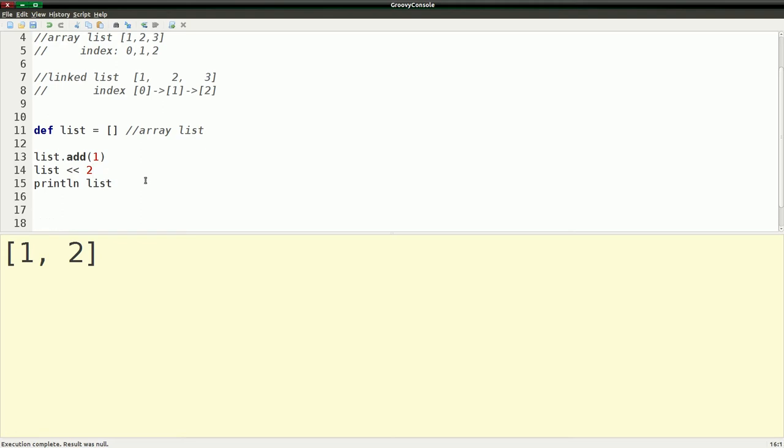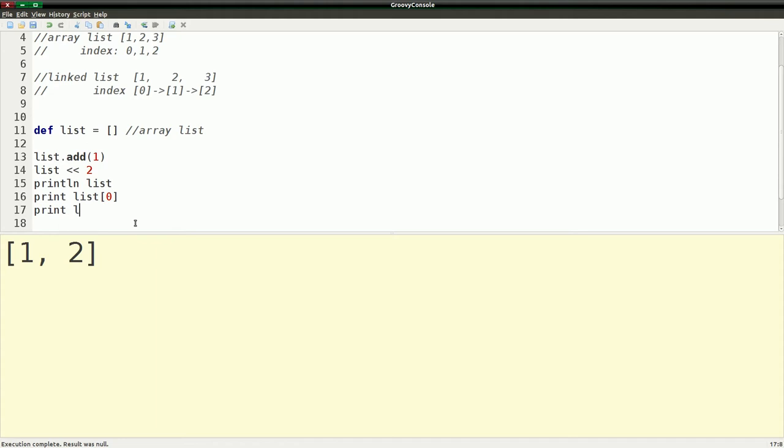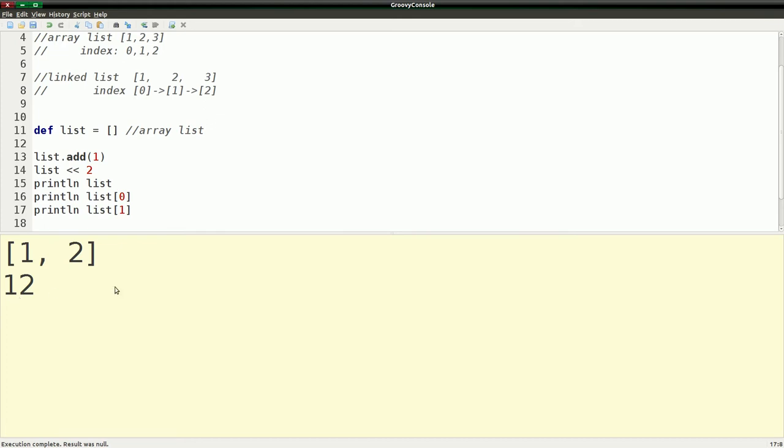Now, what we can also do with this is I told you that we can actually get access to these different variables in it. These different elements, I should say, not variables. And what we could do is say we wanted the first element, which is at the zero index. And then we could print out the second element, which is at the first index. We run this. Nope. I did print instead of print line.